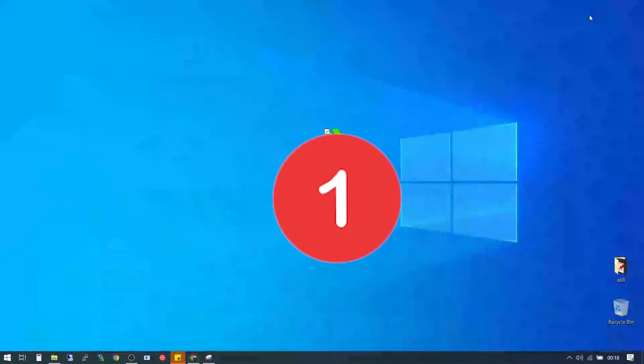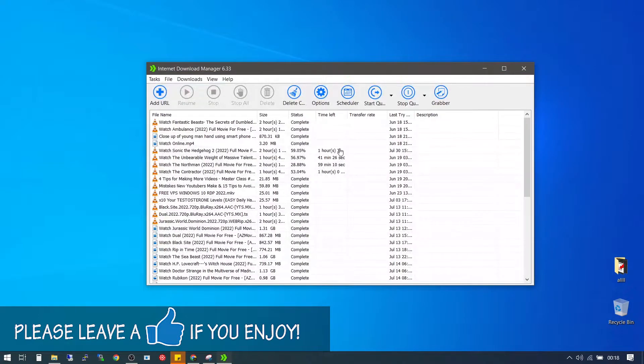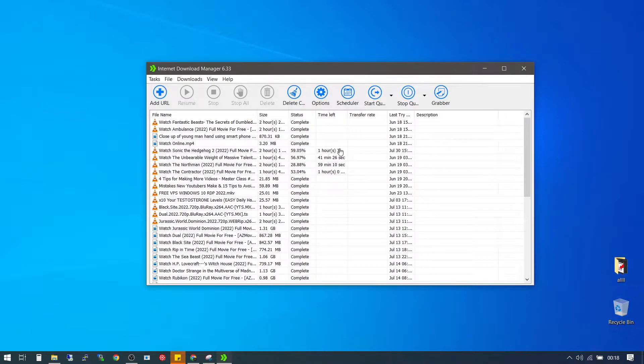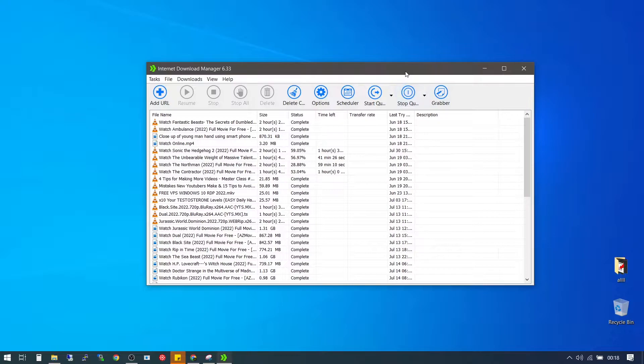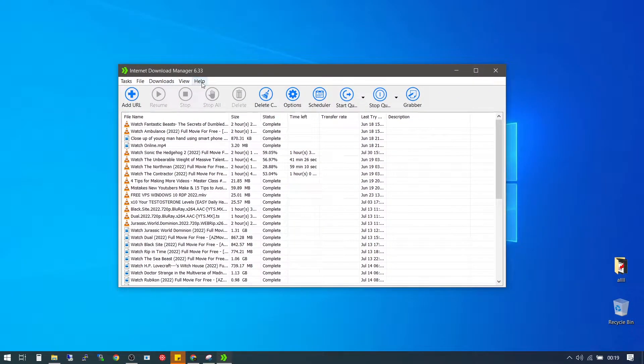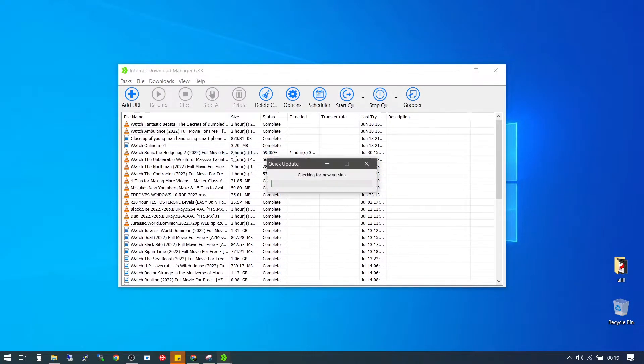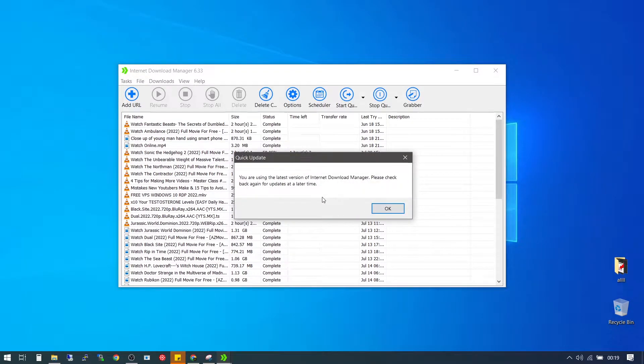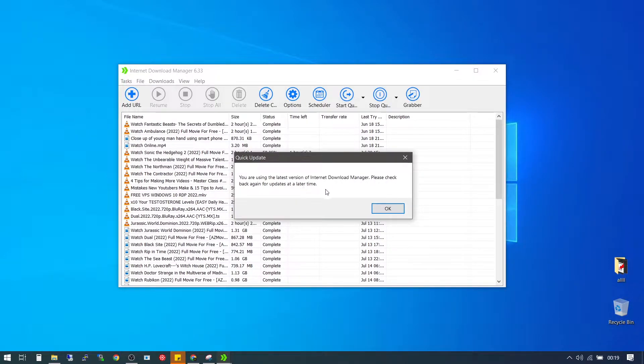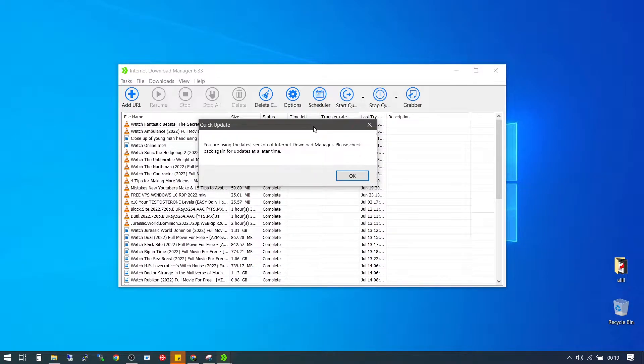The first thing we're going to do is open our Internet Download Manager. The first step in solving this problem is we're going to have to update the IDM to the latest version. After you open your IDM, simply go to the help tab, go down to check for updates. It's going to check through for updates. When it's done, it's going to tell you you're using the latest version of the Internet Download Manager. This shows that I have an updated Internet Download Manager, so I don't need to update.